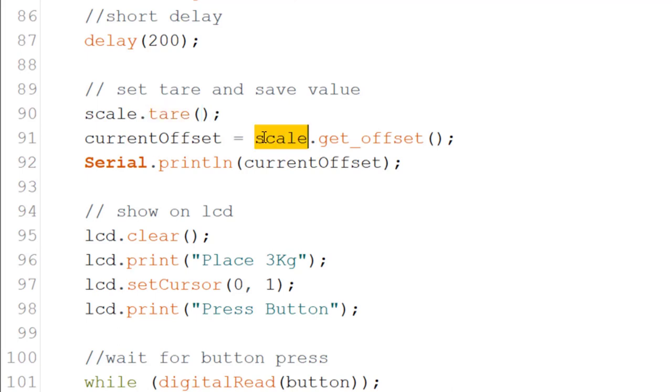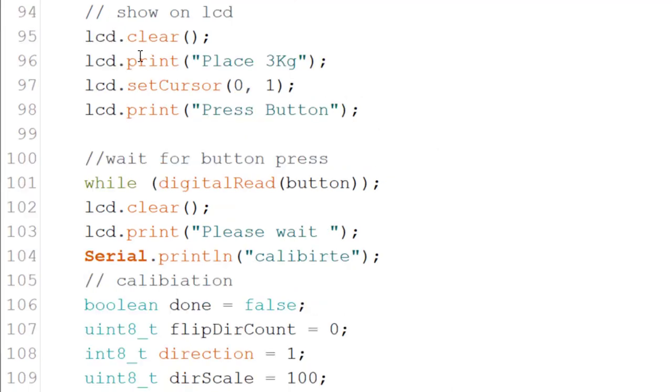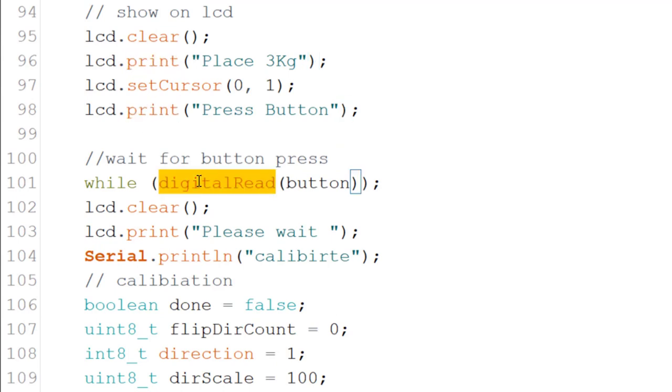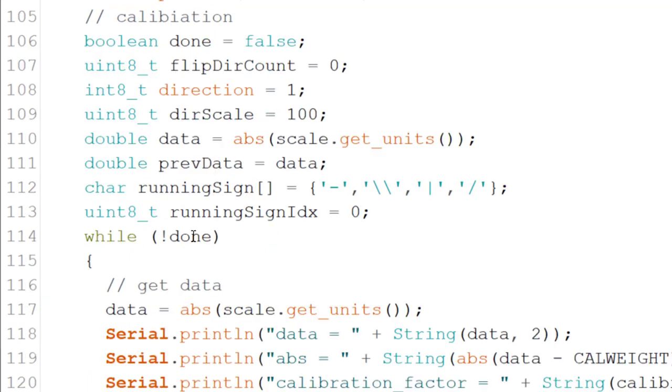Next, we retrieve the offset and store it in the current offset variable so we can store it in the EEPROM. The user is asked to place a three kilogram weight on the scale and press the button again. Of course, we wait for the button press.